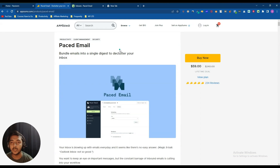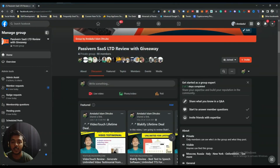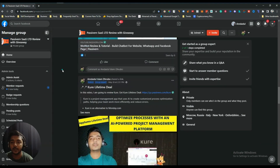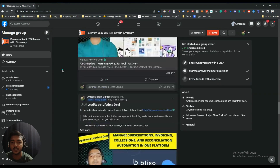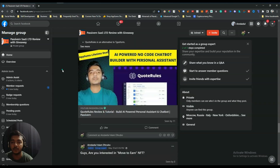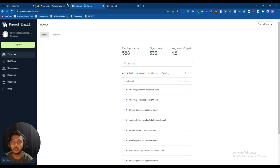If you think you need a productive email tool, you should definitely get this Paced Email lifetime deal — just pay one time and use it for your lifetime. Before we go to the dashboard, I want to mention that I've created a VIP lifetime deal discussion group on Facebook, completely dedicated to discussing various lifetime deals available on the market. You're cordially invited to join — I'll give the link in the description and comment section.